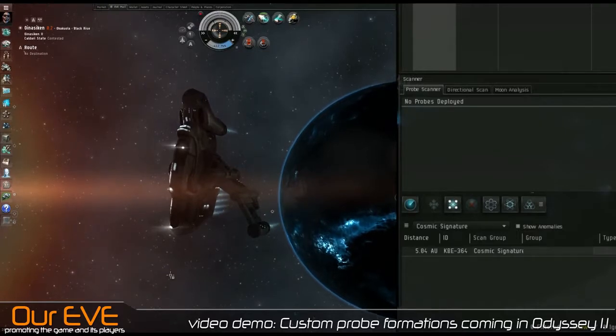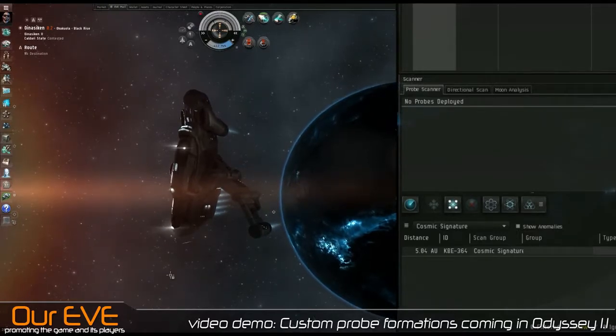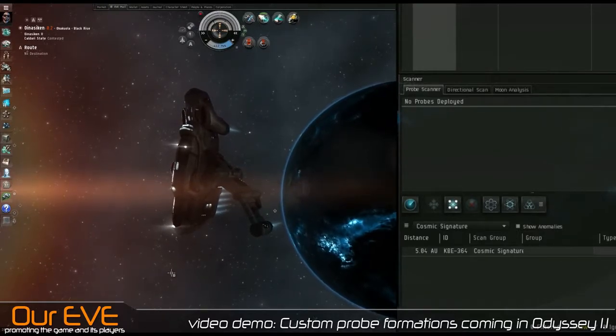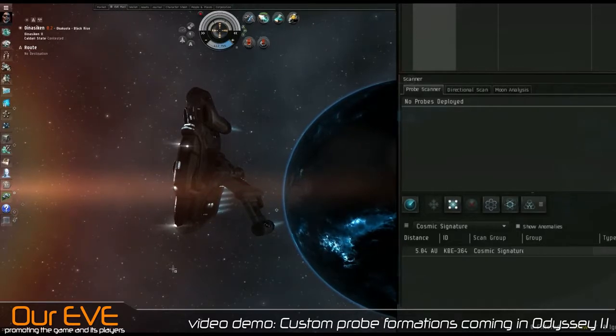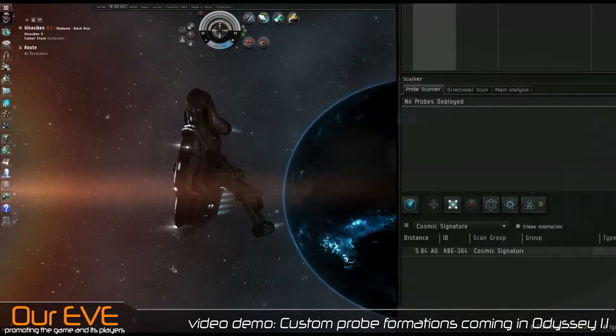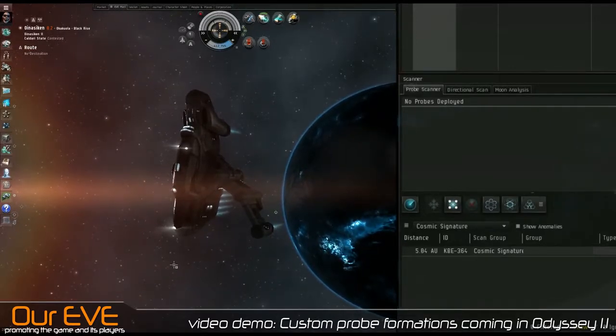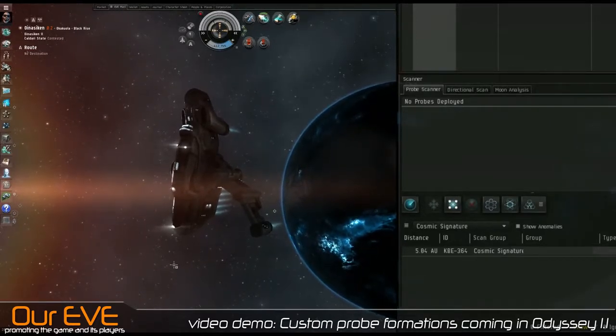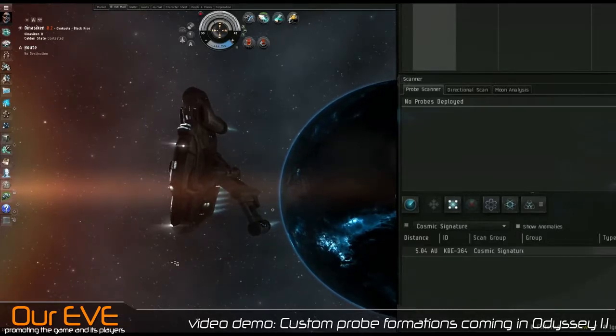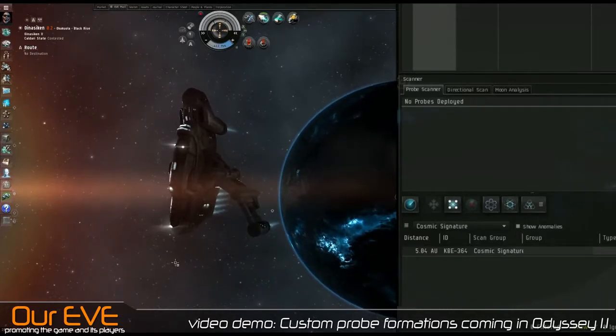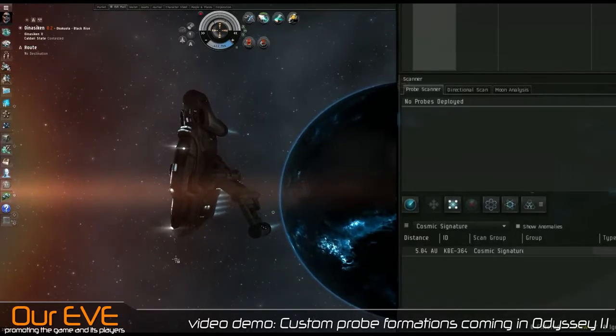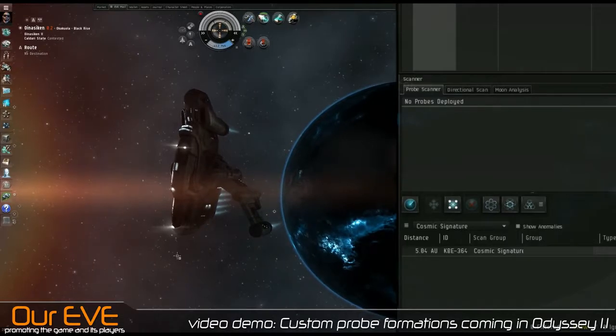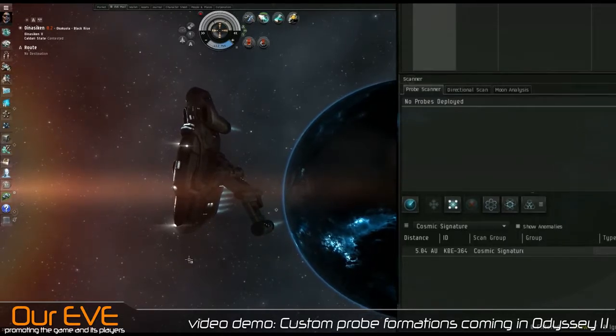Today I'm on the Singularity test server to give you a brief video demonstration of a new custom probe formation feature that's coming with Odyssey 1.1. The release date has yet to be announced. We do not know when this feature is going to come to Tranquility, but I'm here on Singularity to show you and give you a brief demonstration of the feature.